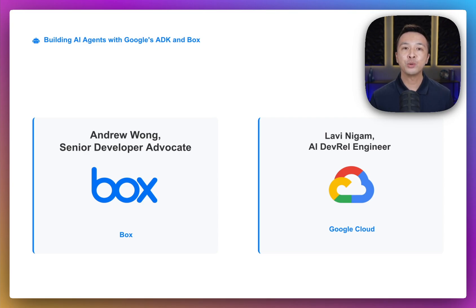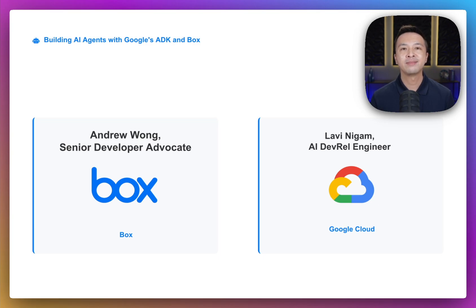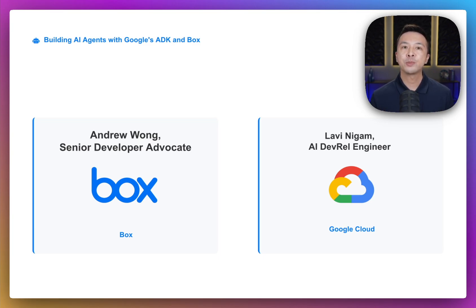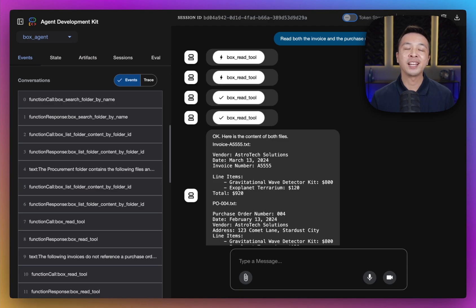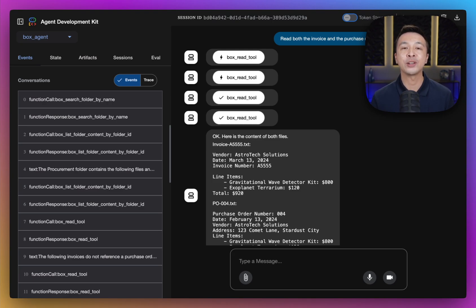Through specialized tools, our agent will establish a connection to Box. This will enable it to locate and read files, folder structures, and even leverage Box's built-in AI capabilities using natural language. We'll build a Box agent that can search files, read documents, and answer questions about your content using natural language.